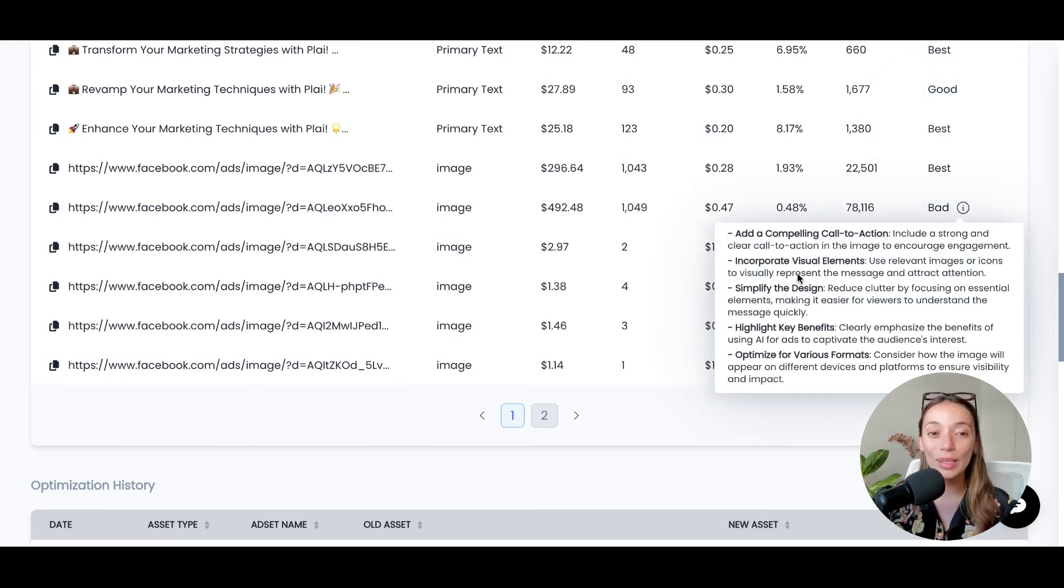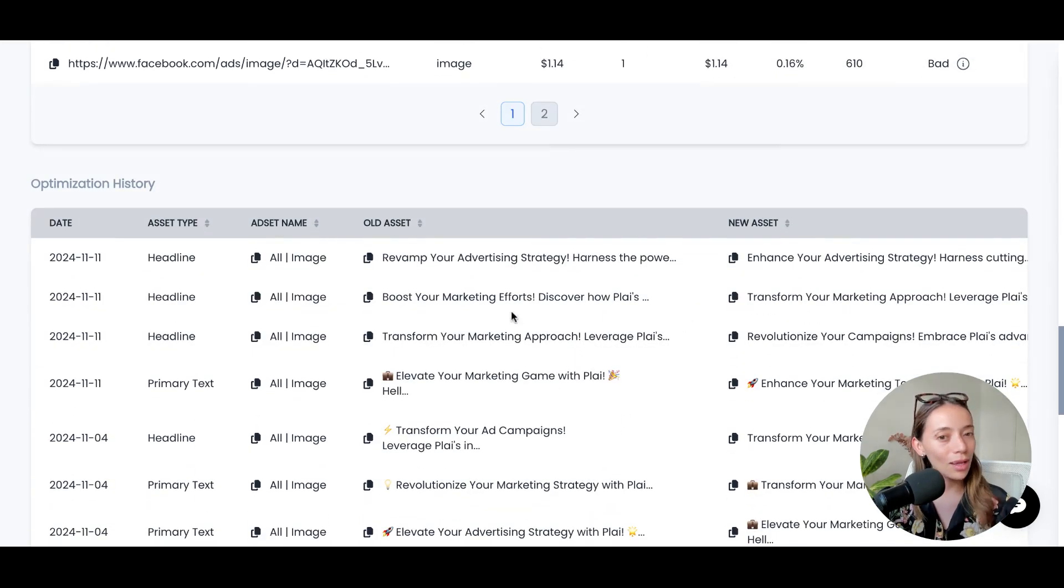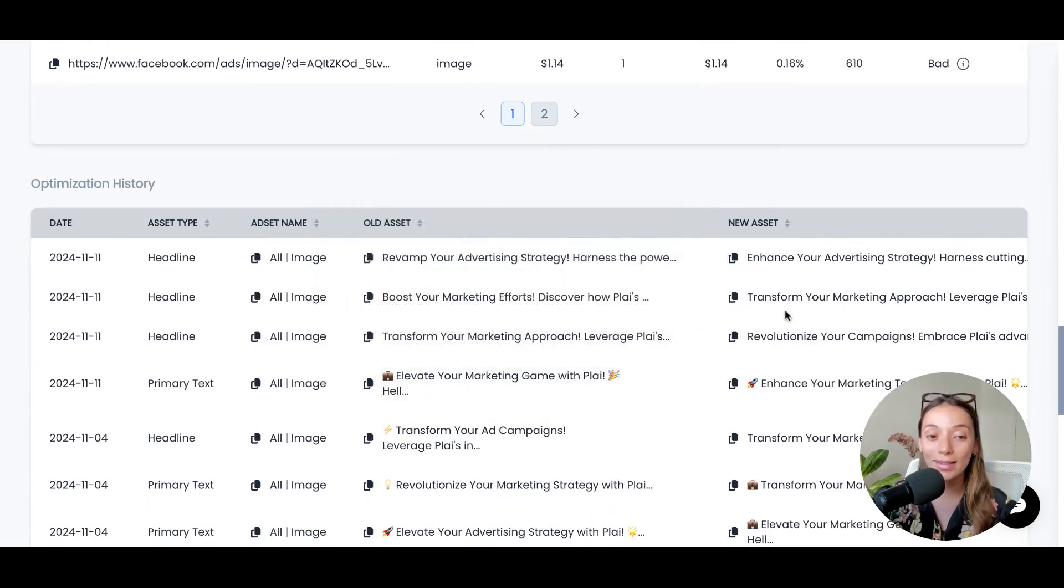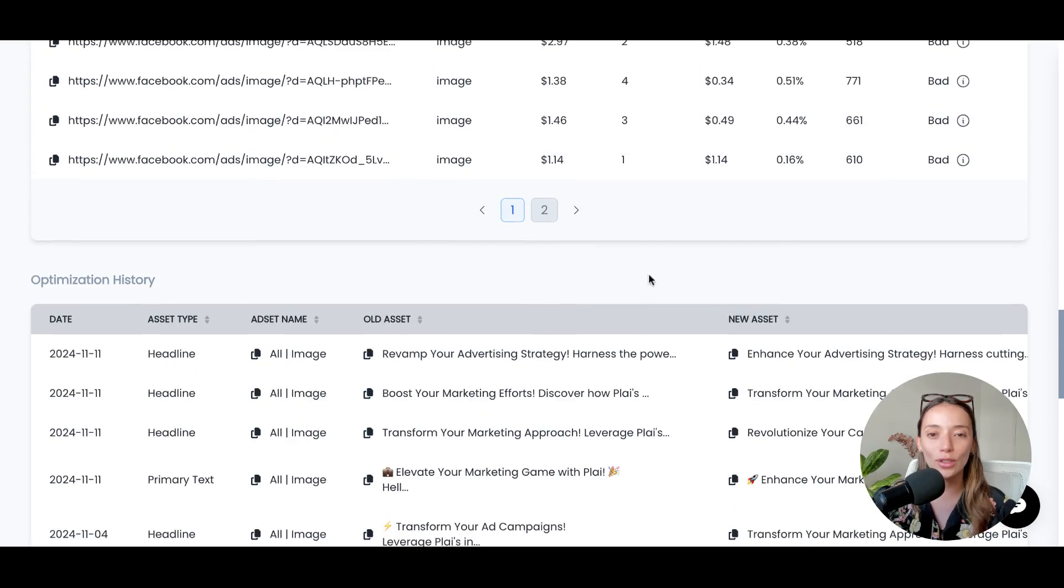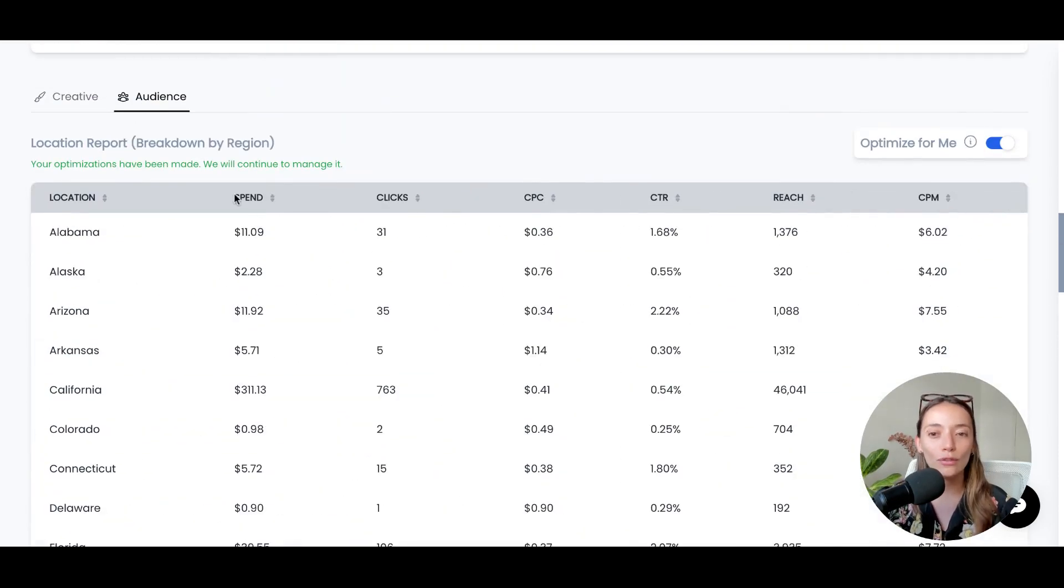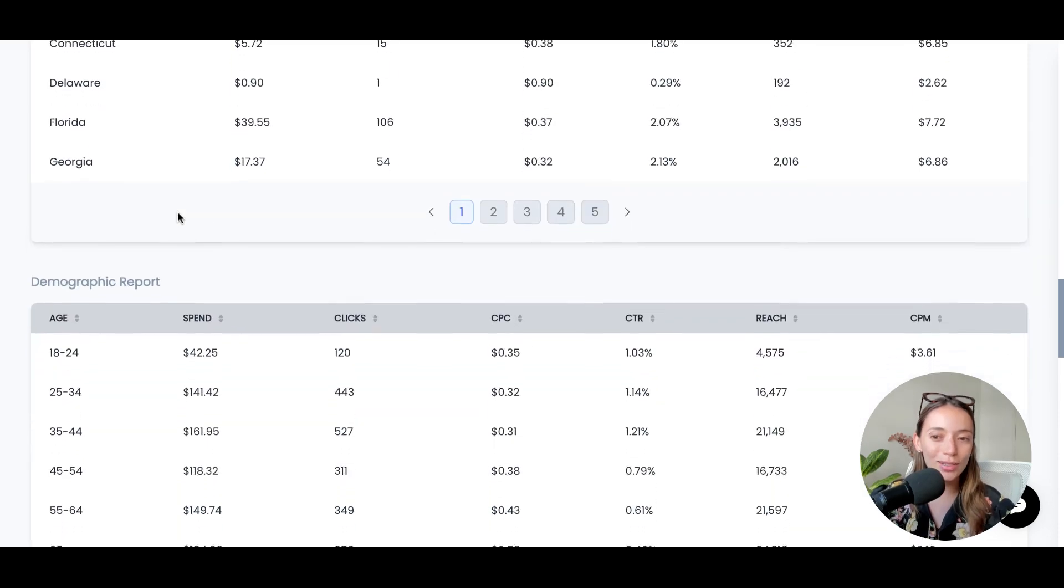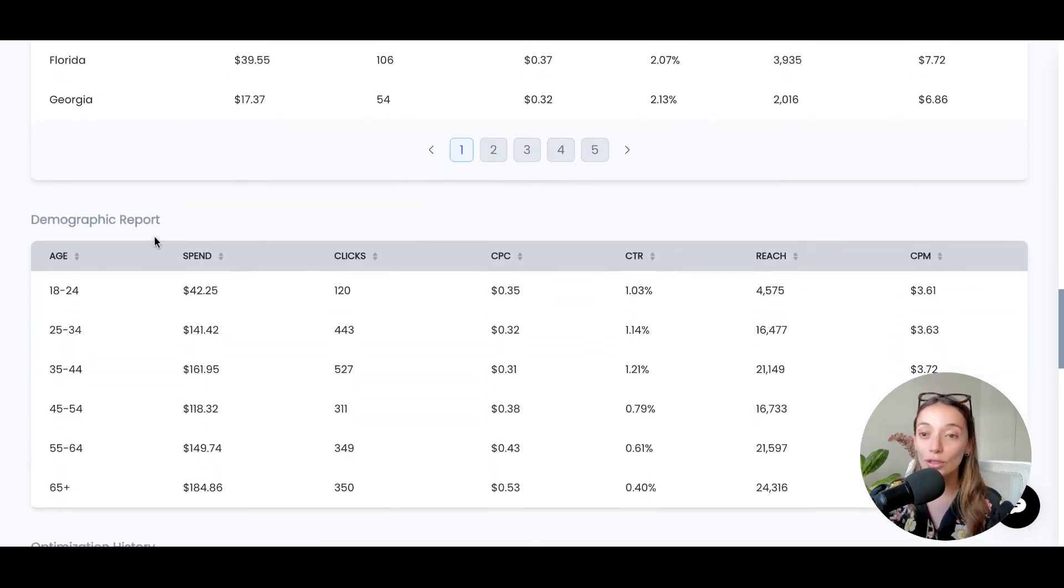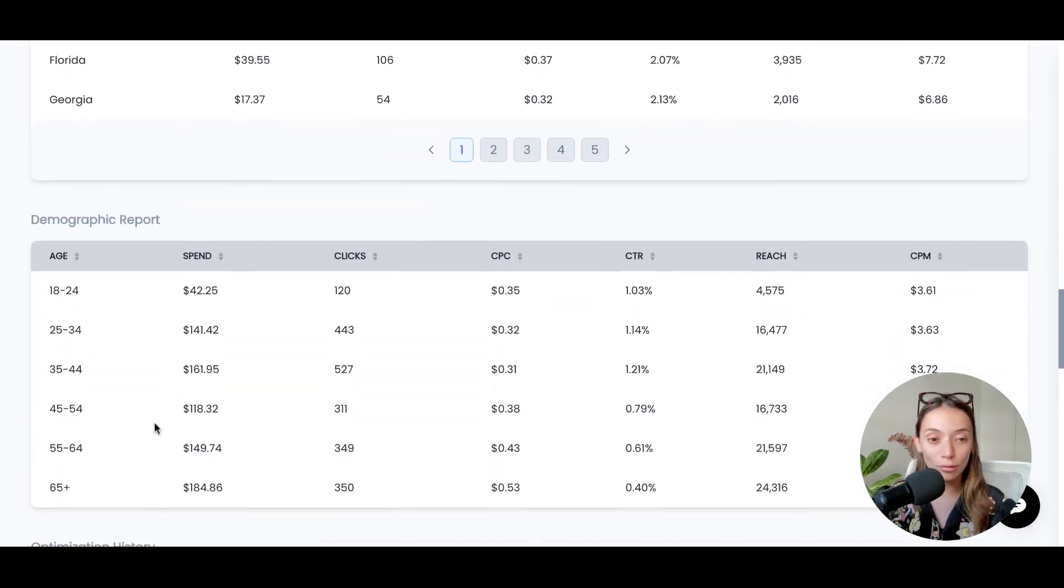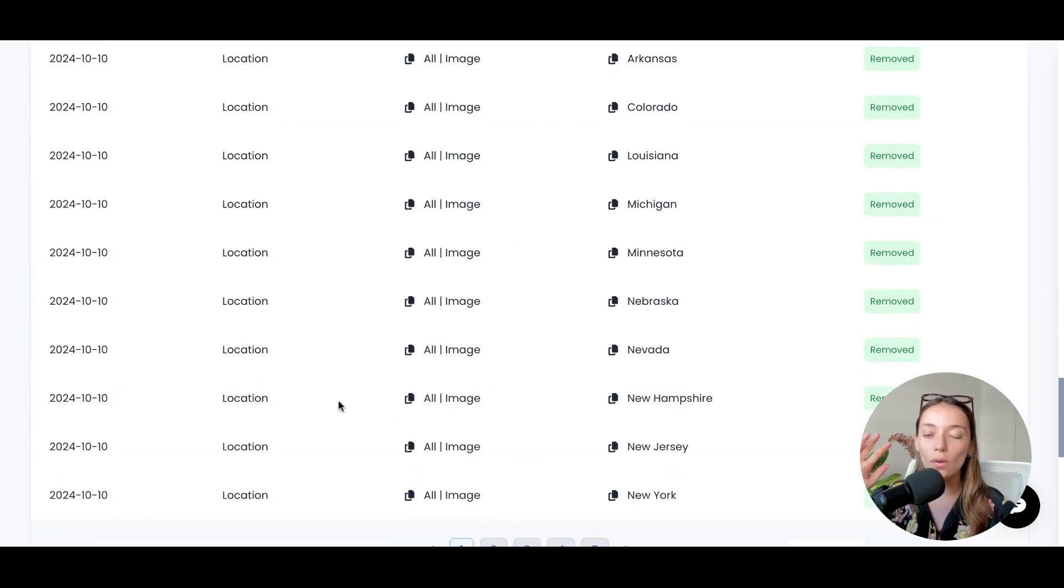And get this, it will also remove the bad performers and then replace them with new assets that will be A-B tested for you. And this is also happening for audiences, for your locations, and then for your different demographic groups. So this is wonderful.